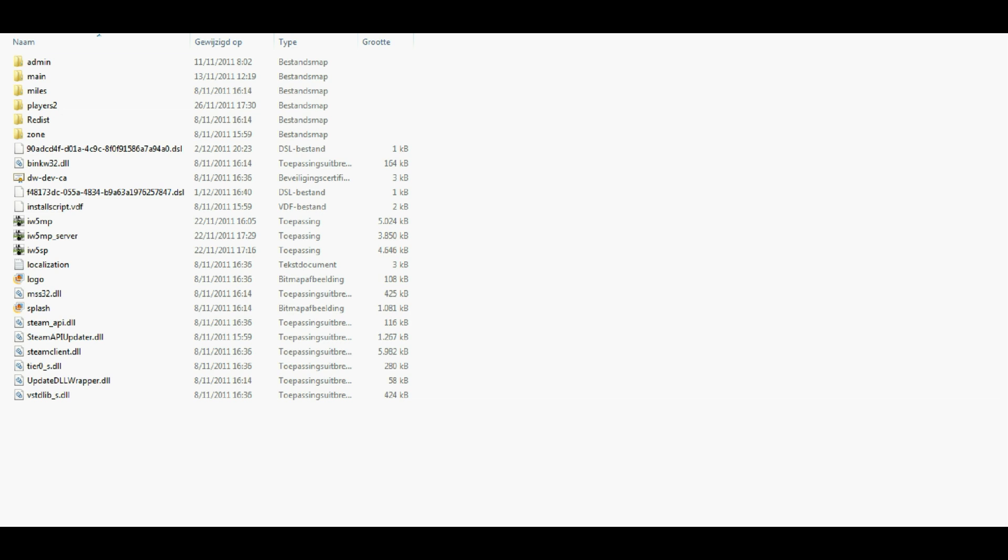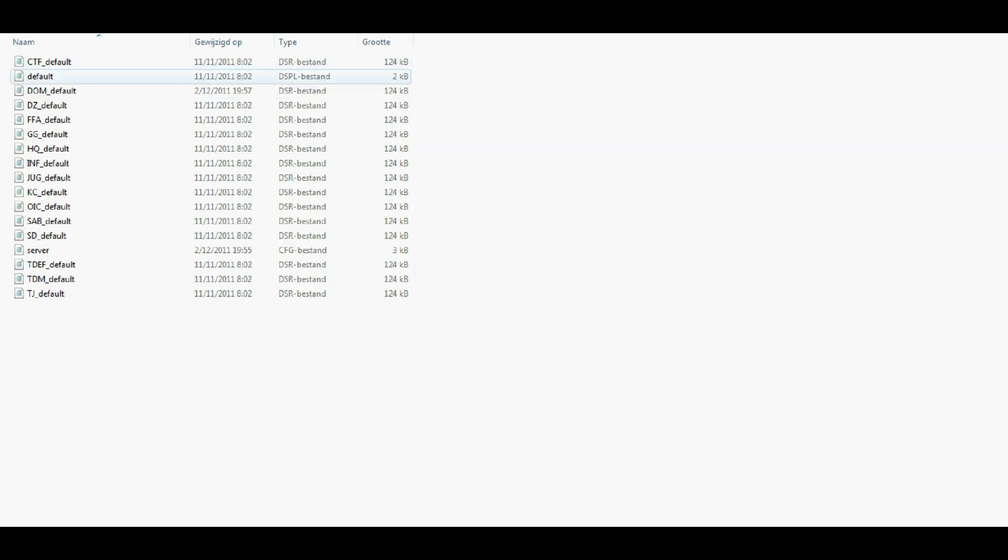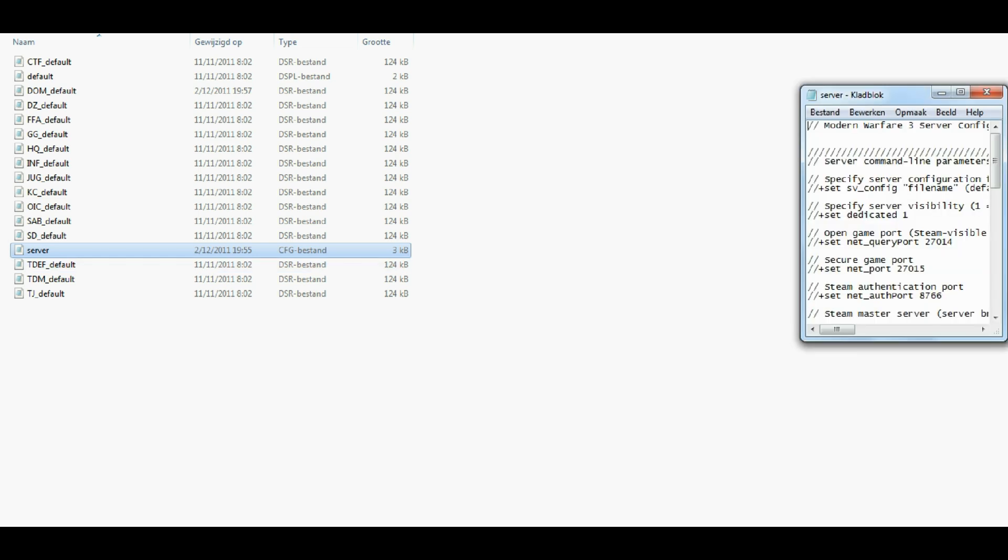So the first thing you would like to do is to go to your Steam folder, which is Steam, Steam Apps, Common, Call of Duty MW3. And then open your admin folder, which is right here, and open the server.cfg file, but you should open it with Notepad.